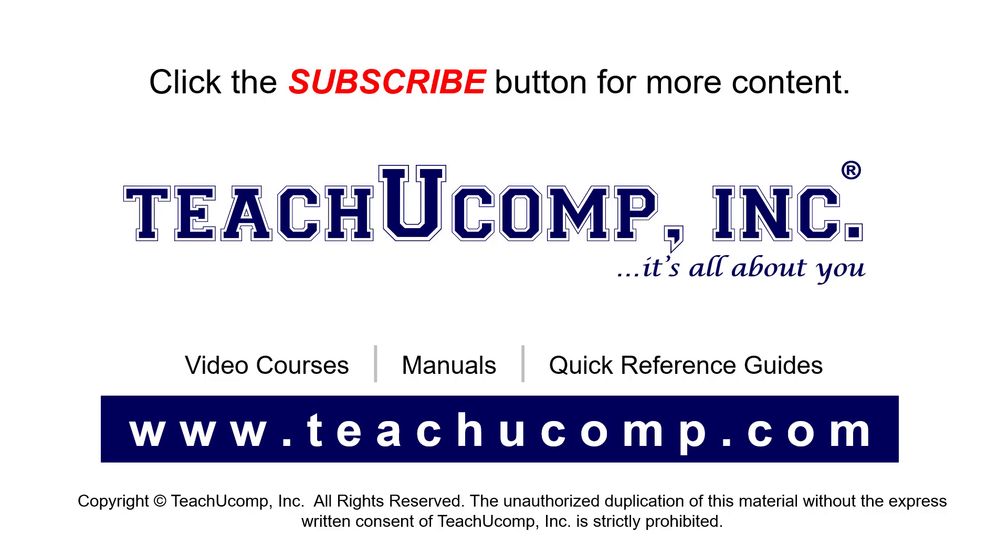If you like our video, click the button to subscribe to our channel and get easy access to new content. To see our full suite of ad-free video courses, instruction manuals, and quick reference guides, visit us at www.teachucomp.com.